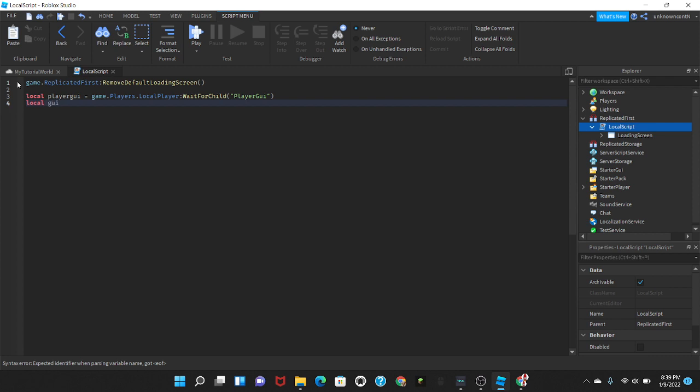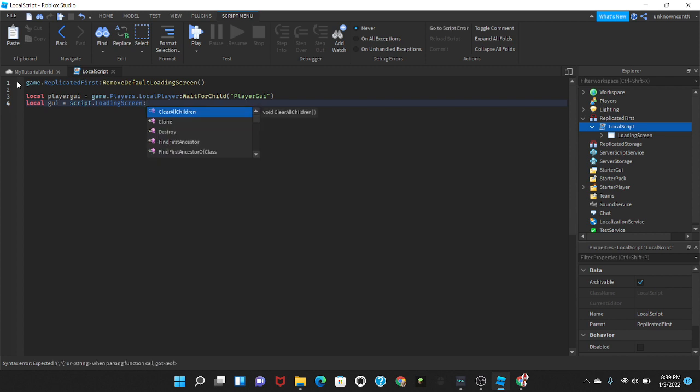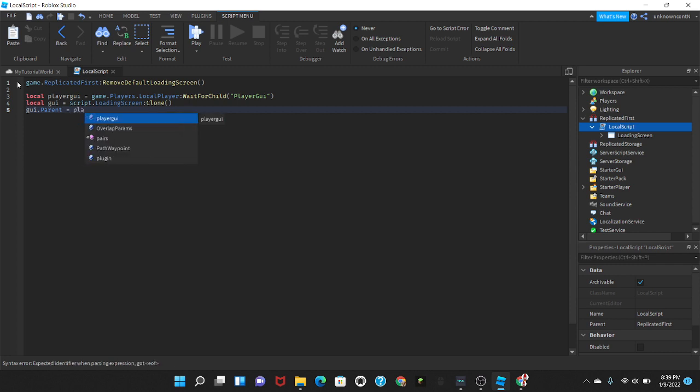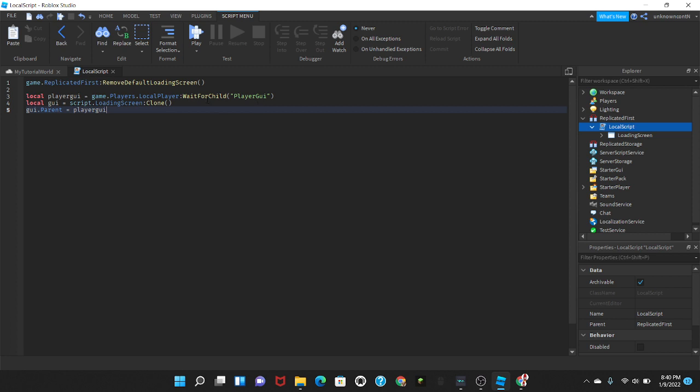And then we're going to go down an extra space. We're going to put local GUI equals script dot loading screen and then clone. And then we're going to go down an extra line and we're going to put GUI dot parent equals playerGUI. So the local GUI is going to clone the loading screen and then the GUI parent is just going to paste it into the playerGUI.